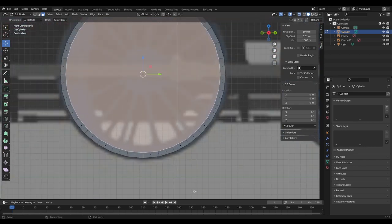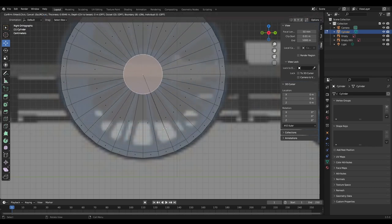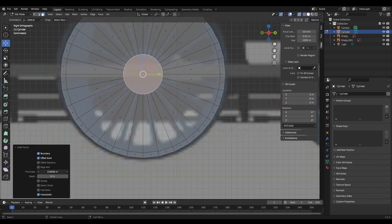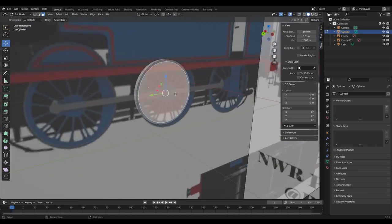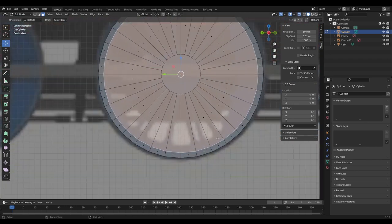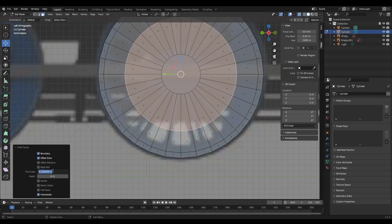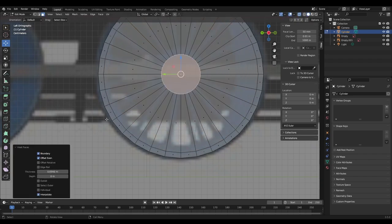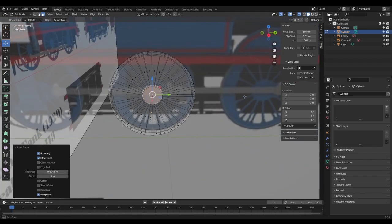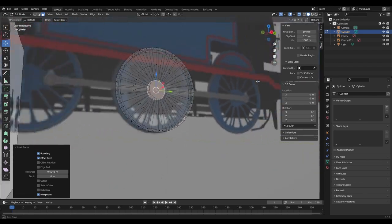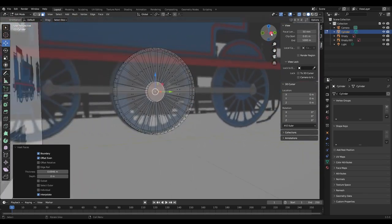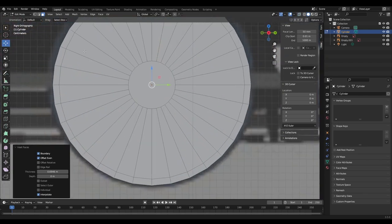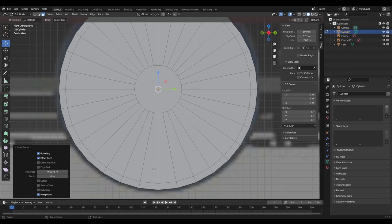Go to the other side, bring it in like that. Then Inset Face again and paste that number in. Now you've got this shape. Go into Face Select mode — Alt+Click to select all the faces in that loop.